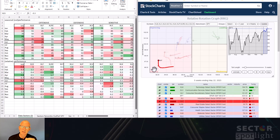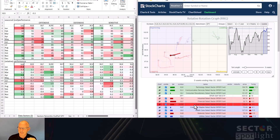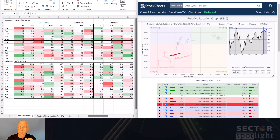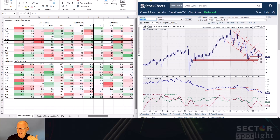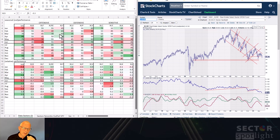Real estate comes in at 55% outperformance — very close to 50% — with only 0.2% average return, so not particularly interesting. The tail on the RRG is pointing clearly toward further underperformance, moving rapidly lower on the RS ratio scale. The price chart shows it's still well inside a falling trend channel making lower lows and lower highs, with the next move appearing to be back towards support around 33–34. I'm keeping real estate as neutral.